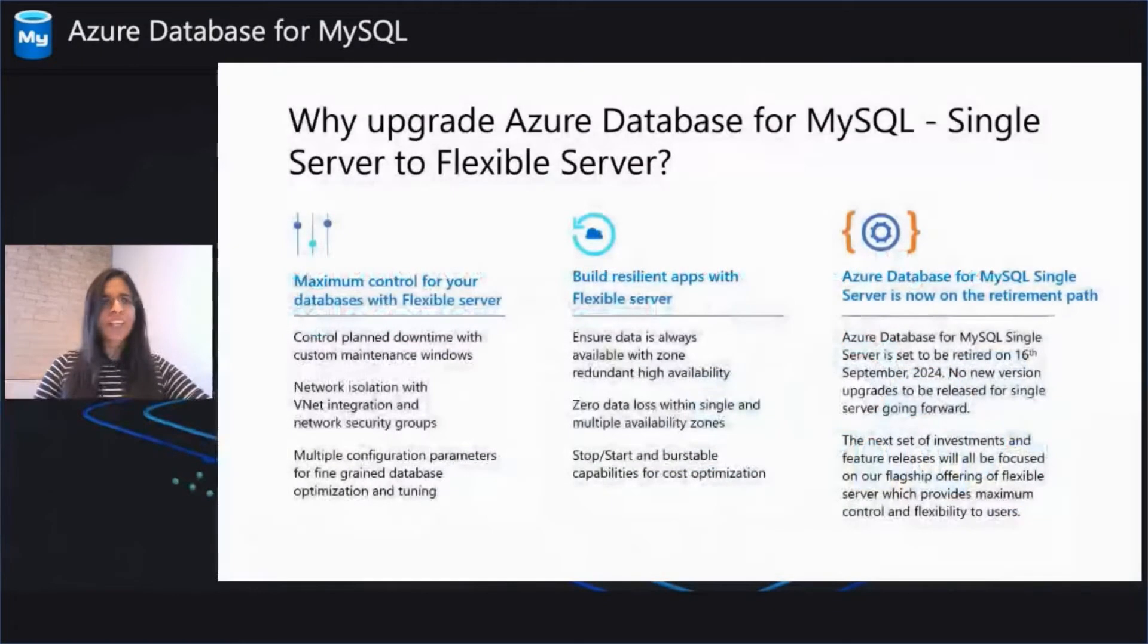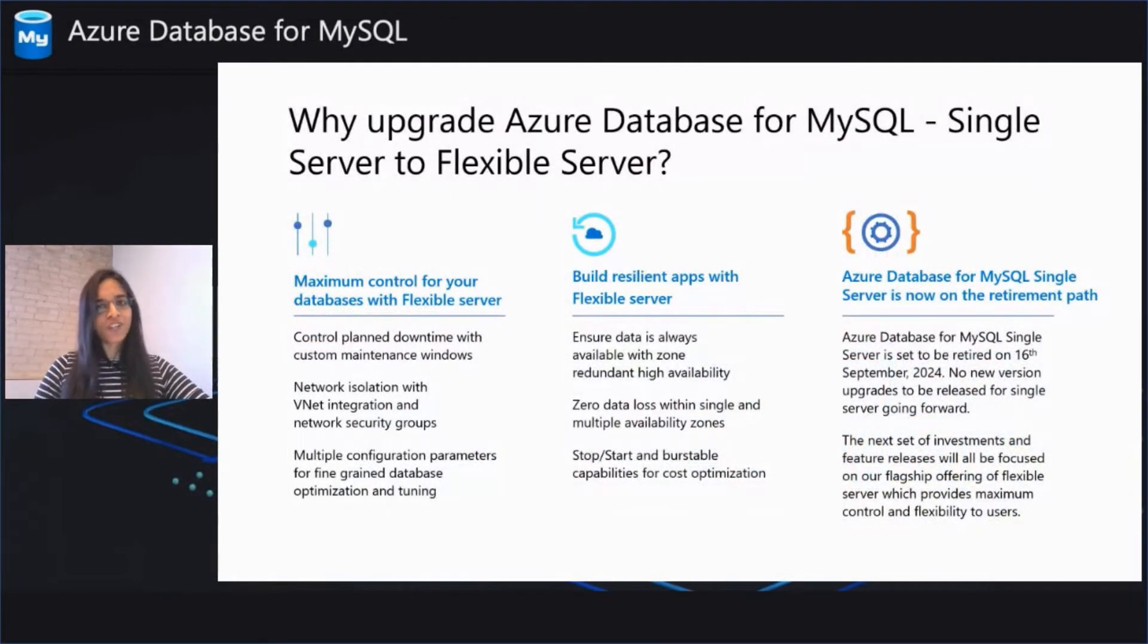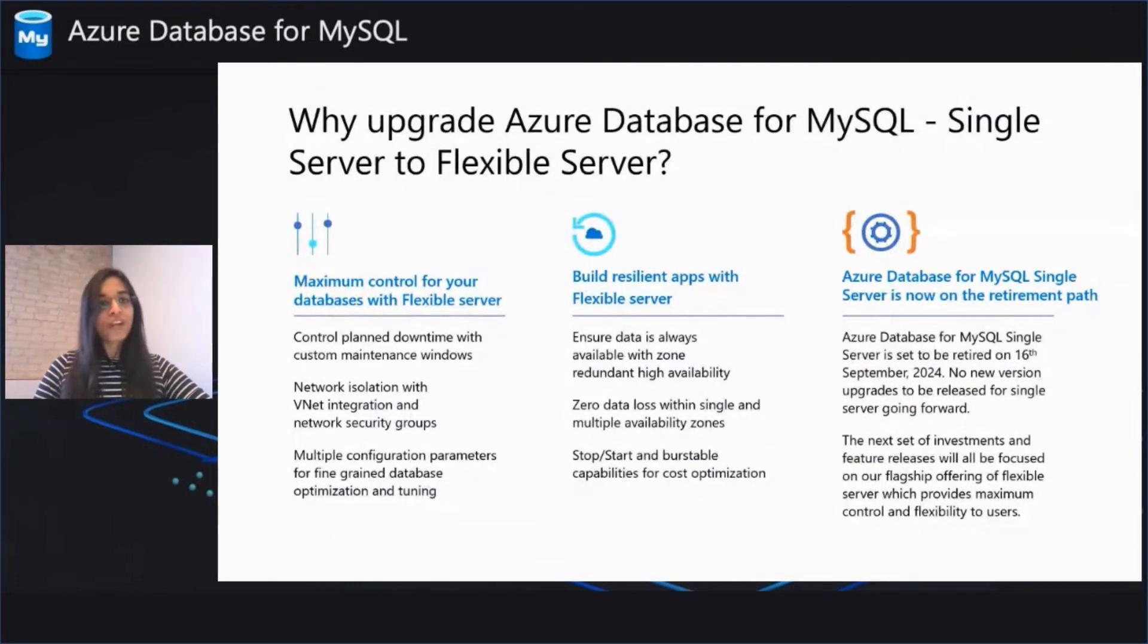But hey, why really upgrade your Azure Database from MySQL Single Server to Flexible Server? Well, the reasons are twofold.